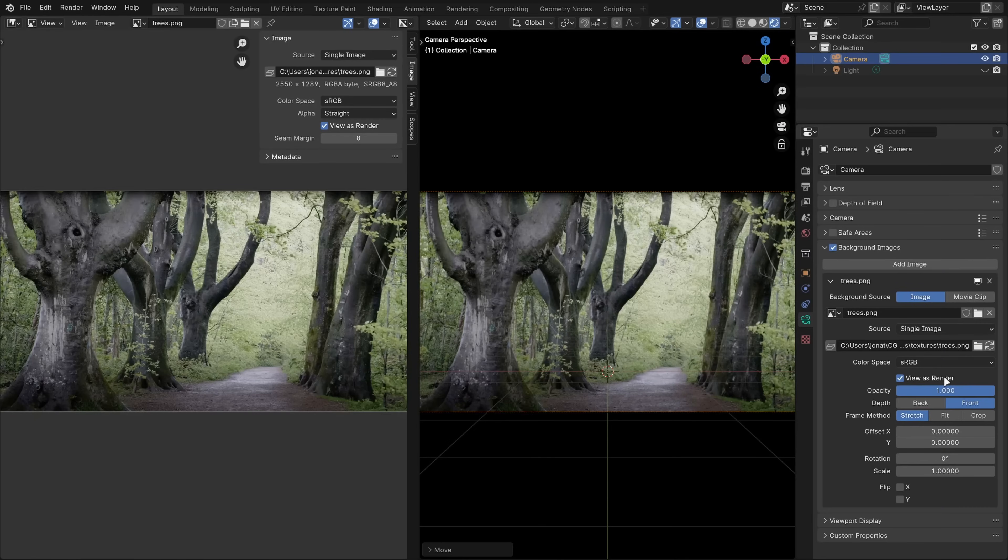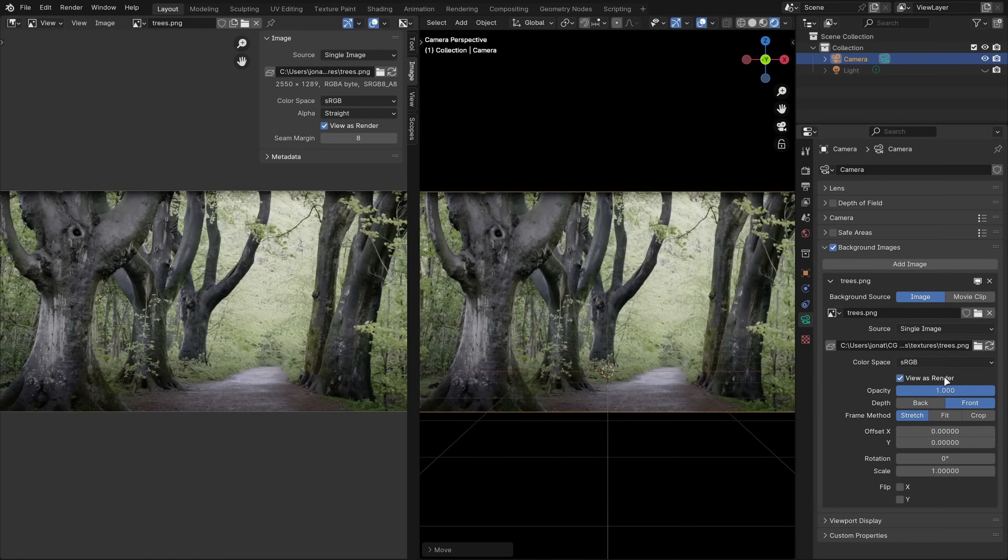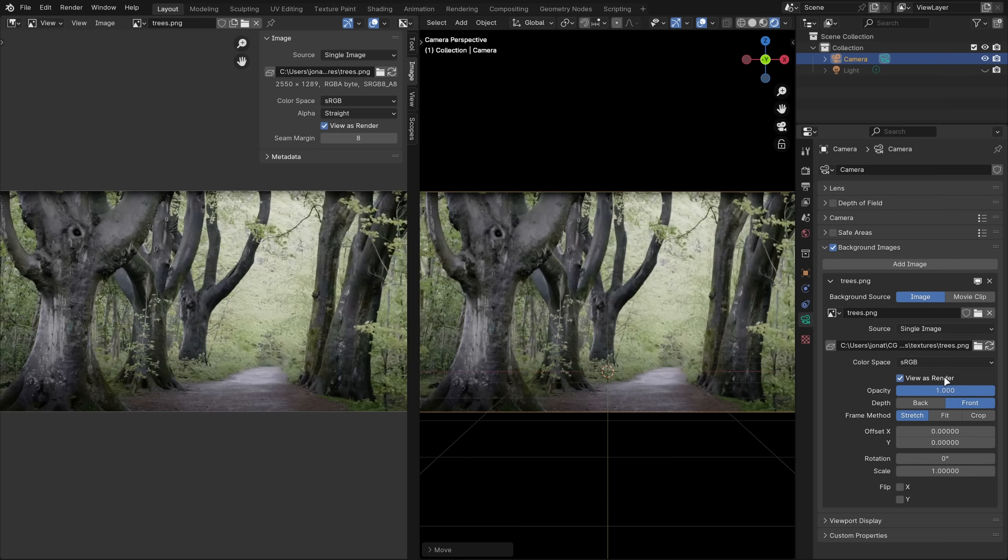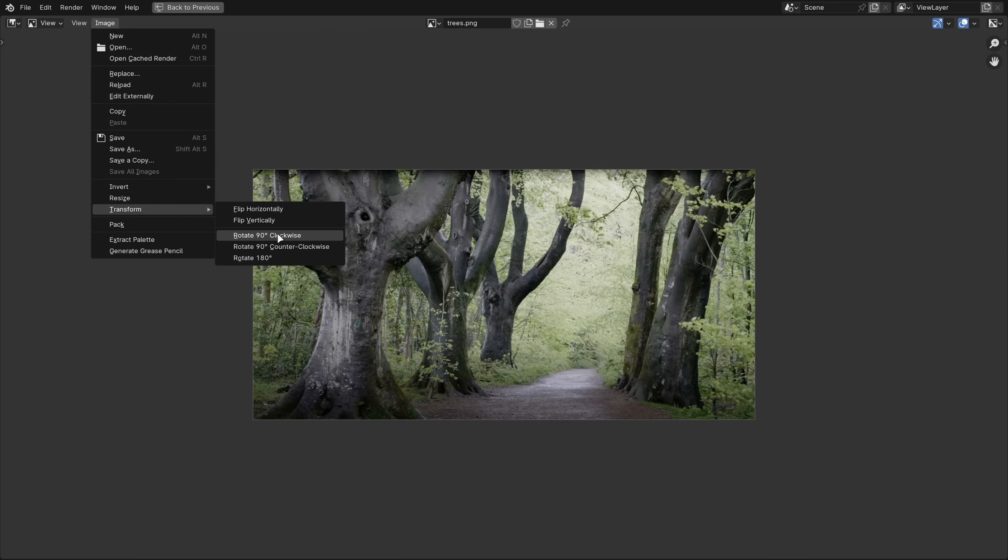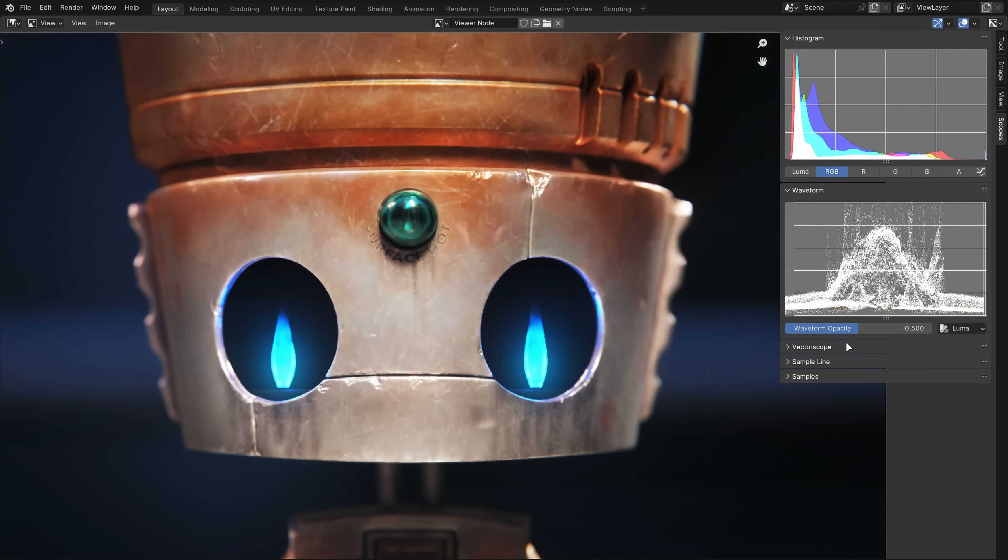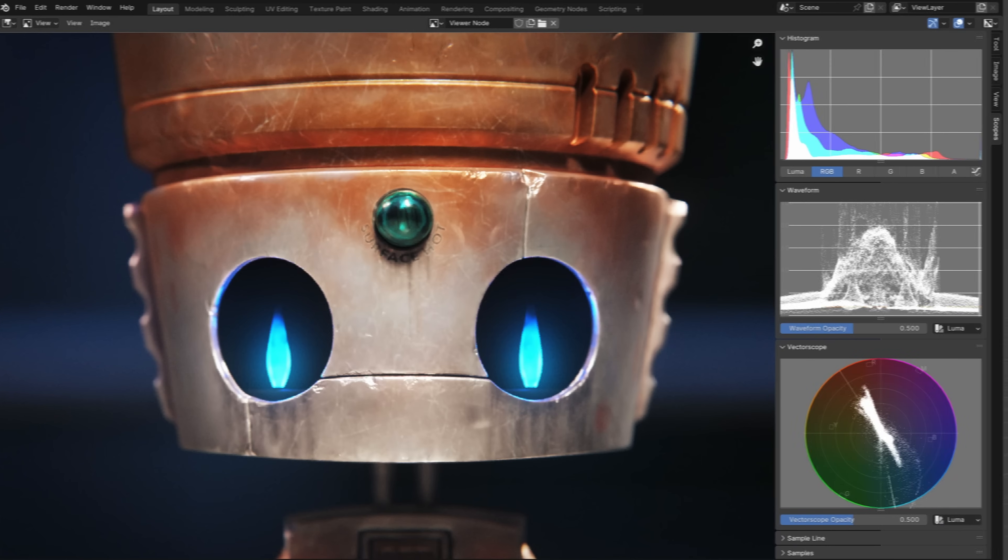Color management can now be applied to camera background images without opening up the image editor, which is helpful for displaying camera footage in the viewport. You can now rotate images by 90 degrees in the image editor, and also the scopes in the image editor and video sequence editor now look really clean and are easier to read.